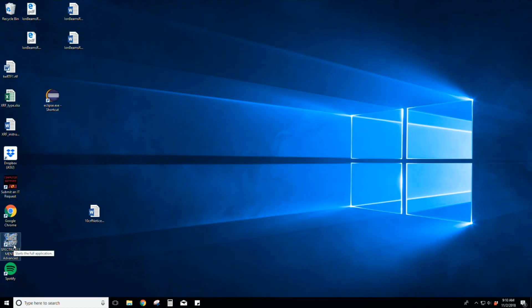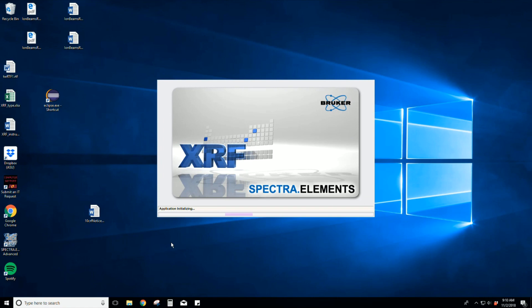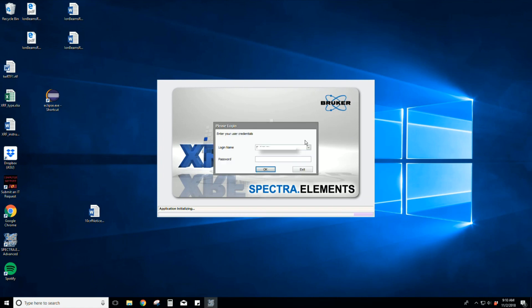To start the software, click on the Spectra Elements advanced icon. You will be provided with login information during your training.